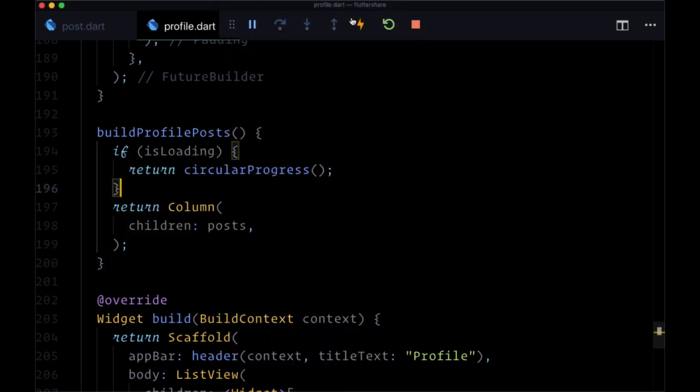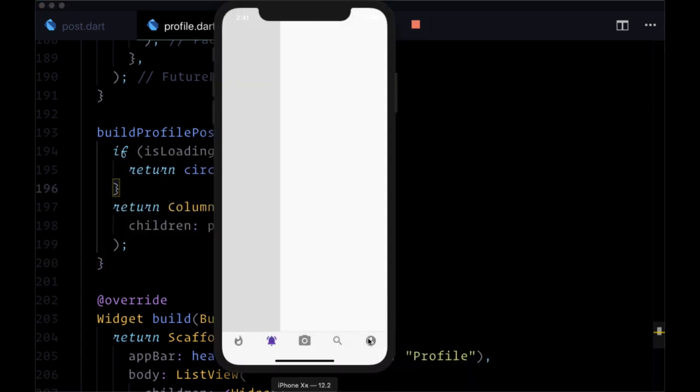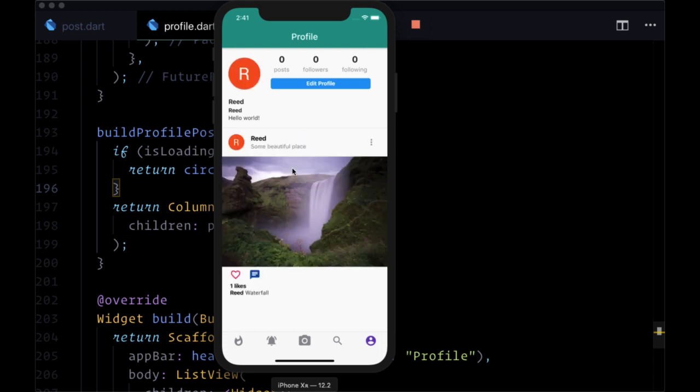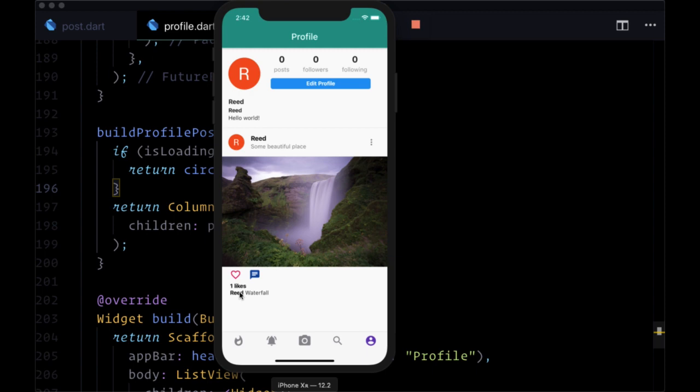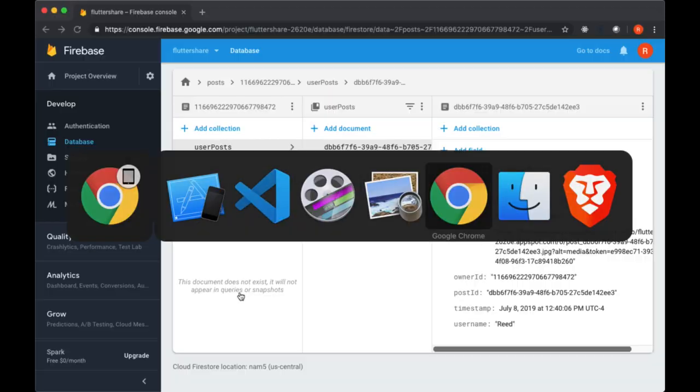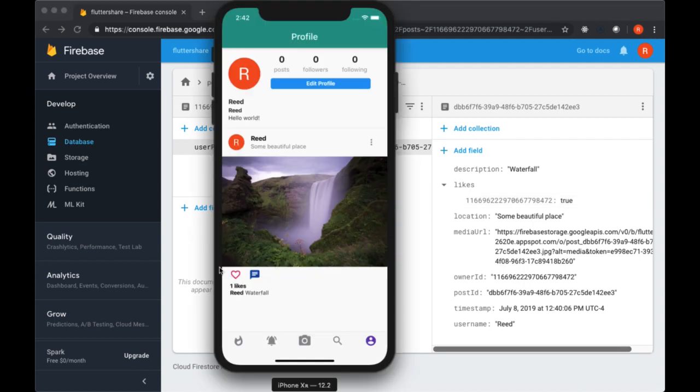We might have to do a hot restart. If we return to our own profile, we see underneath our header the expanded view of our one post. At least I have one post. We see the post owner, the location, the delete button, the image, the buttons for like and comment, and the number of likes. Since I added one user's ID to our likes map and set it to true, we have it set to one. Then we have the username and the description associated with the post.